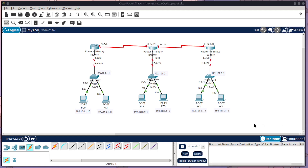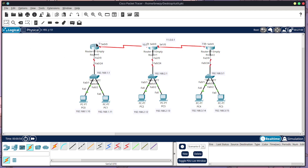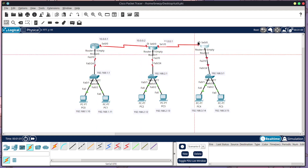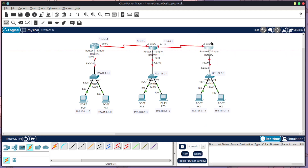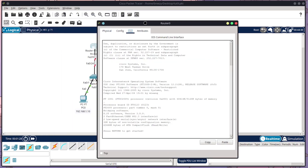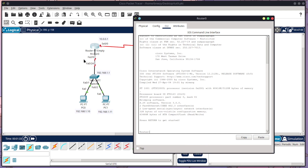Now we're going to configure our routers for RIP routing. The plan for the serial links is: the connection between Router 0 and Router 1 uses 10.0.0.1 to 10.0.0.2, and the connection between Router 1 and Router 2 uses 11.0.0.1 to 11.0.0.2. Those are the different addresses we're going to have going across the serial links, and now we can start configuring.